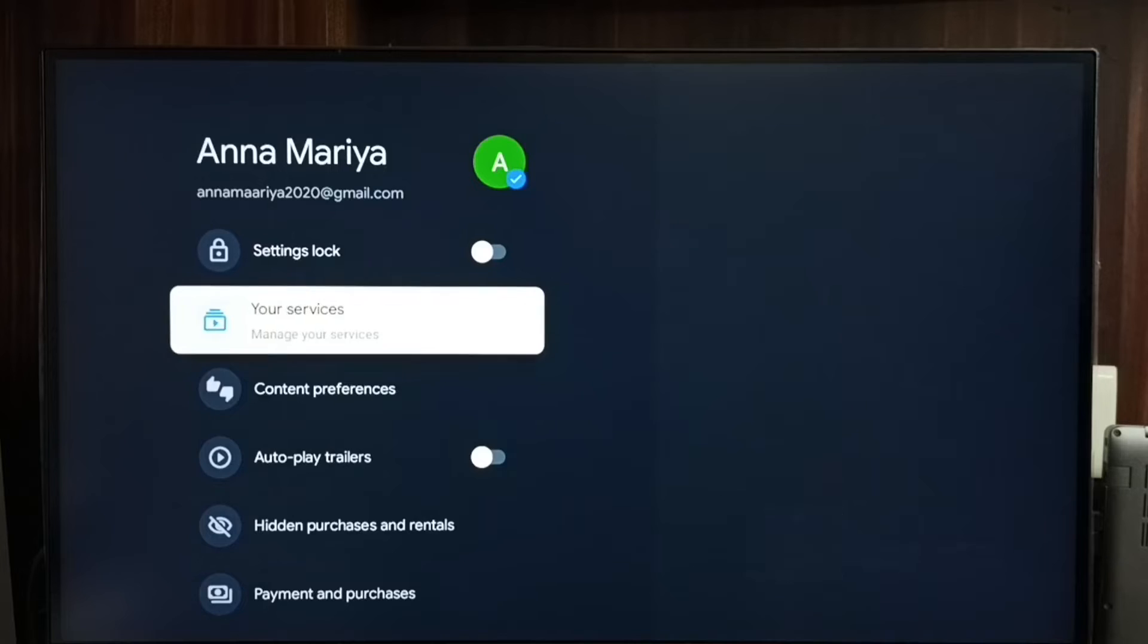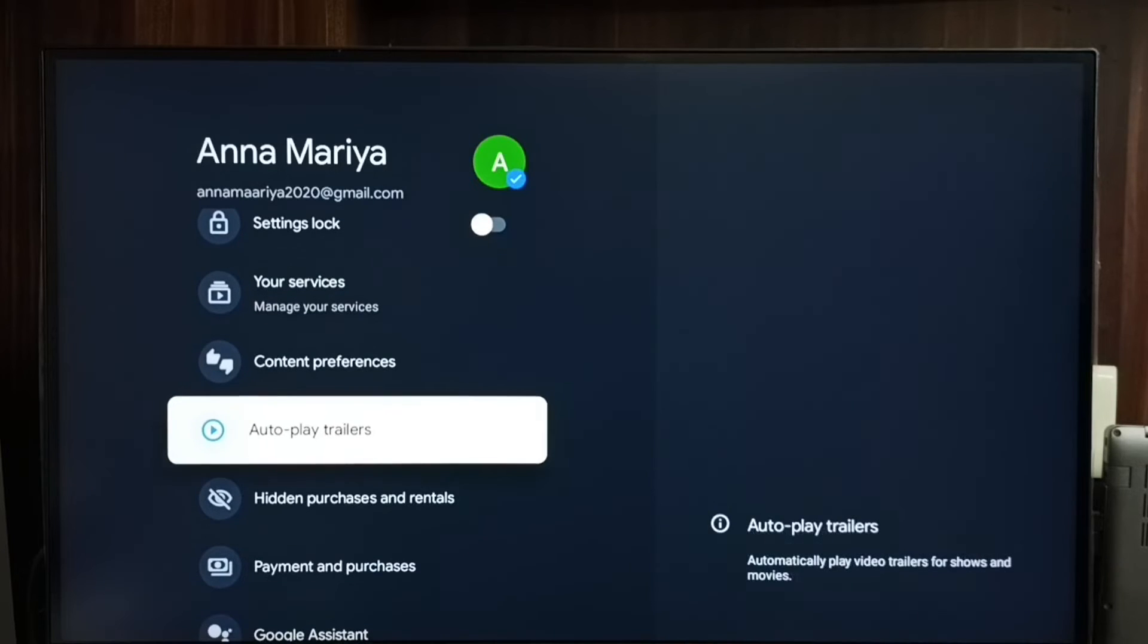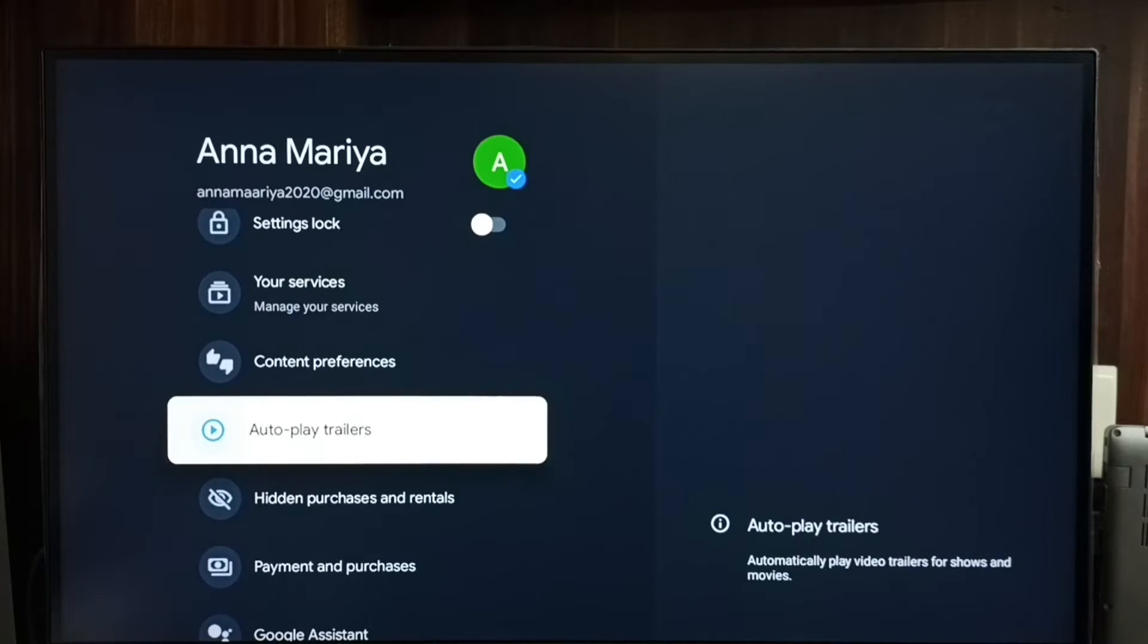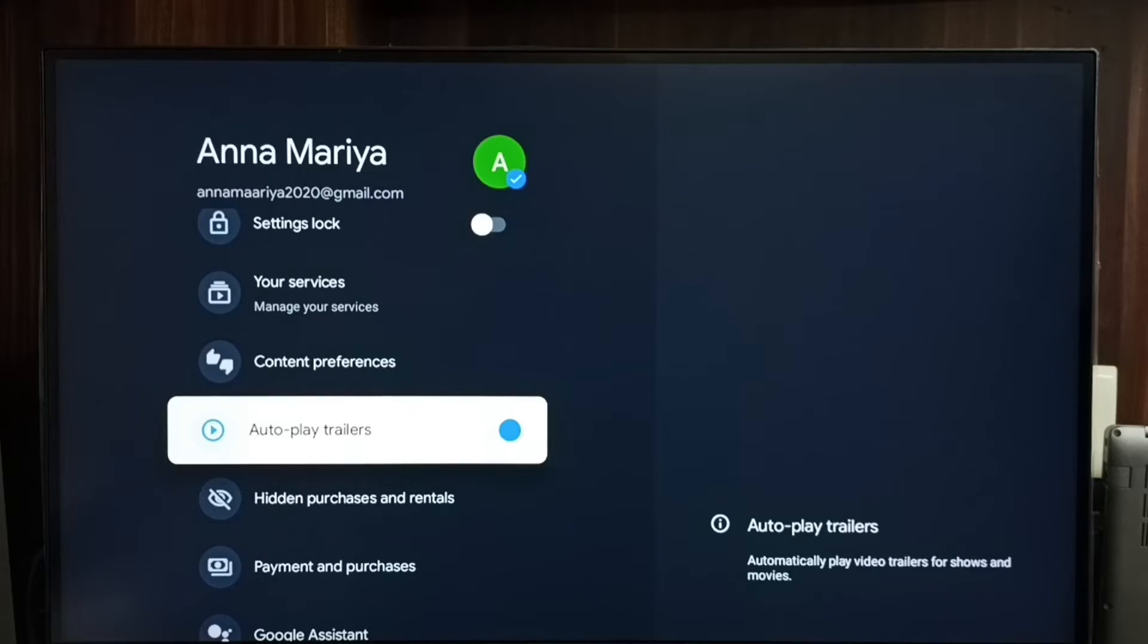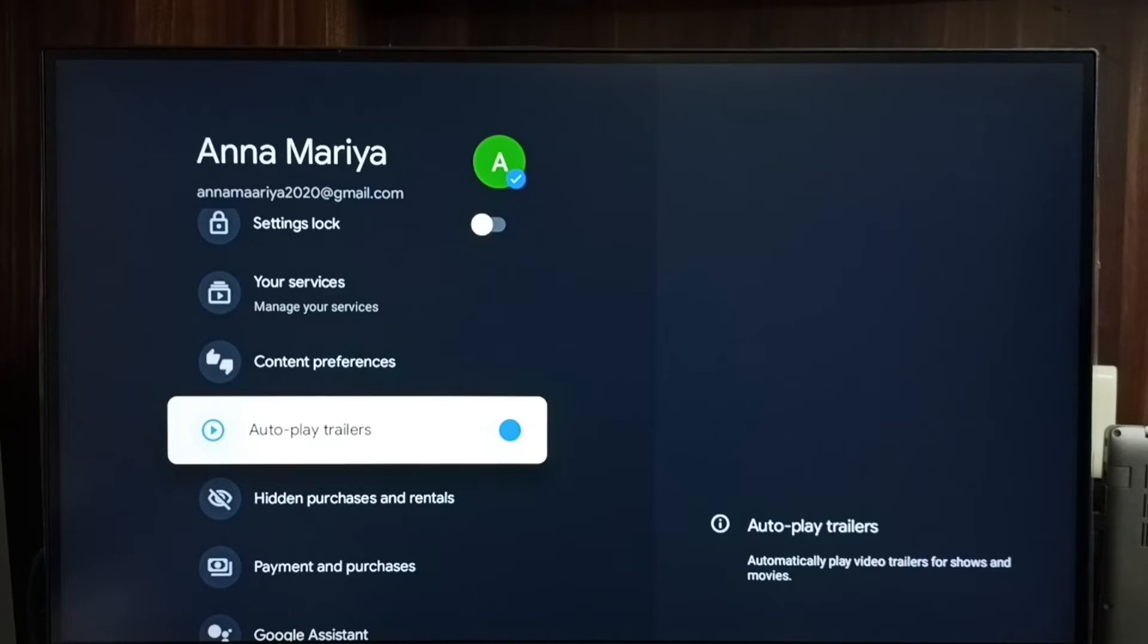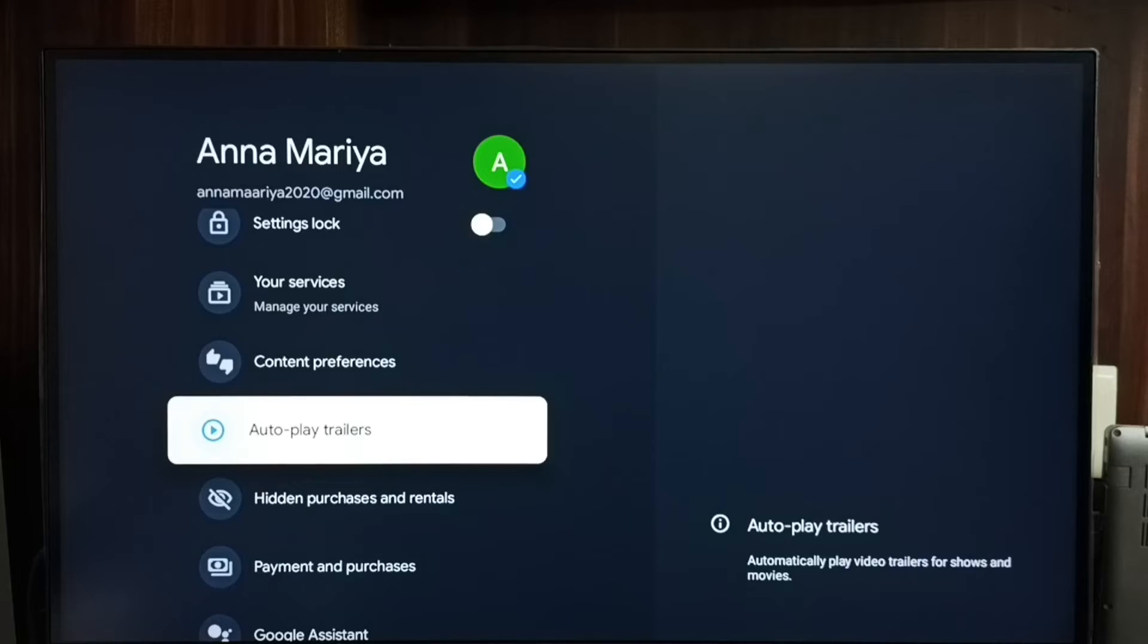Go down and here we can see autoplay trailers. Right now it's off. If you want to turn it on, press the OK button on the remote. If you don't want it, press OK button again to turn it off. This way we can turn on and off autoplay trailers.